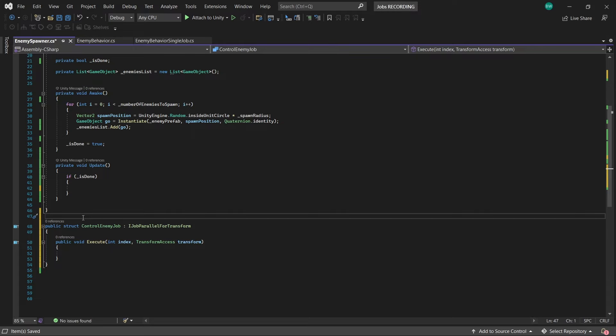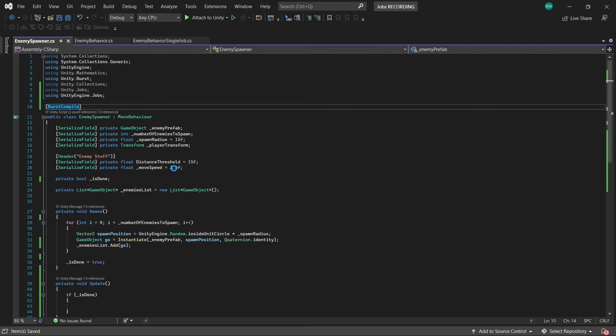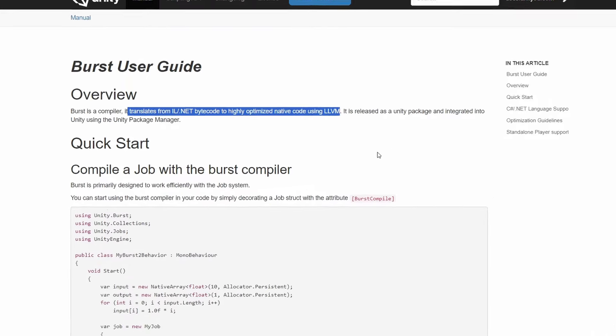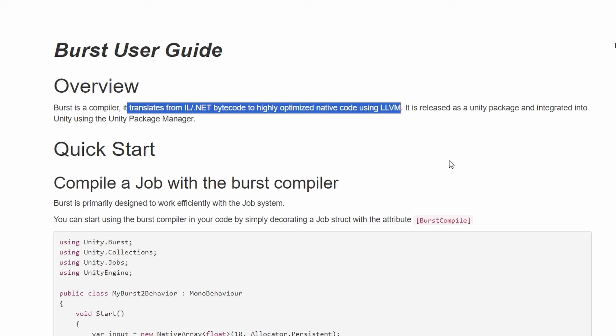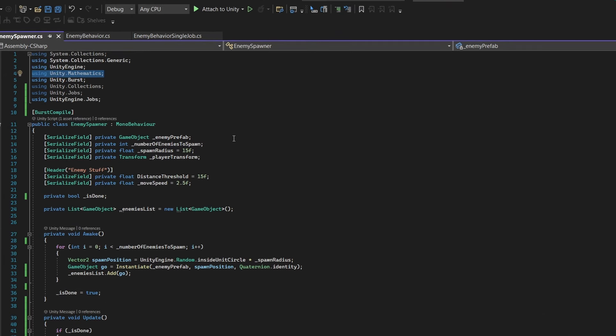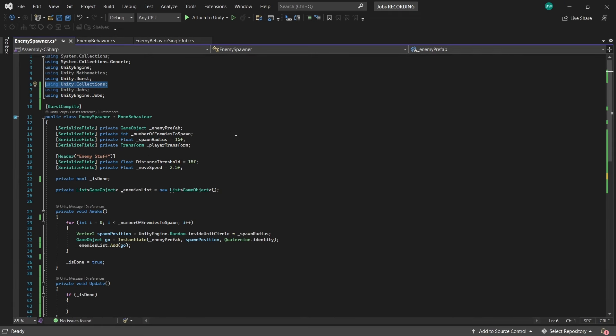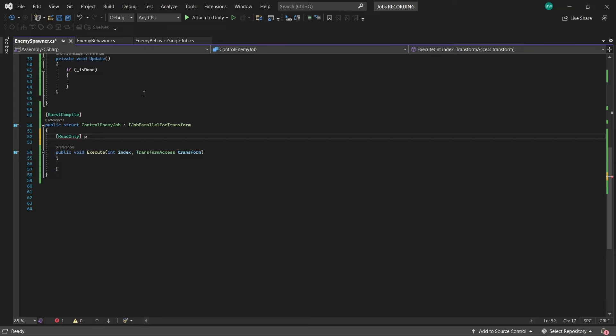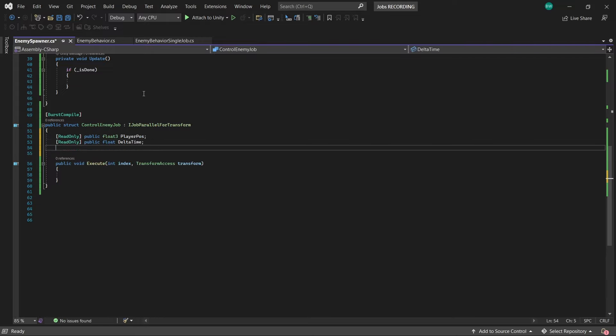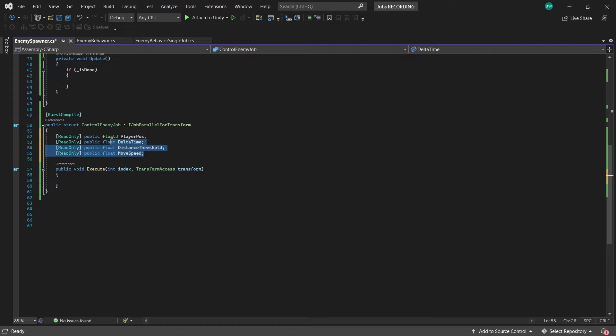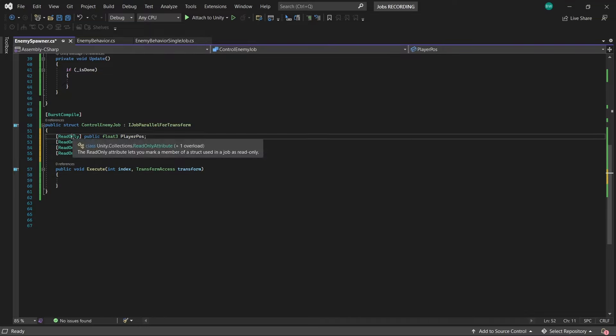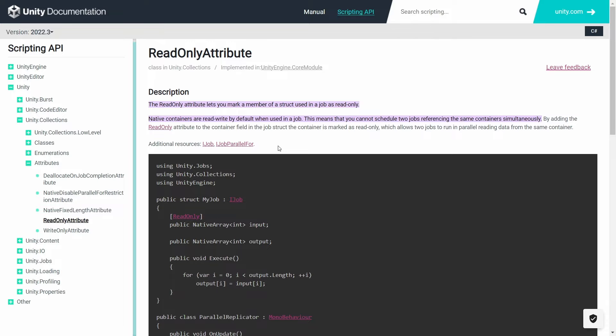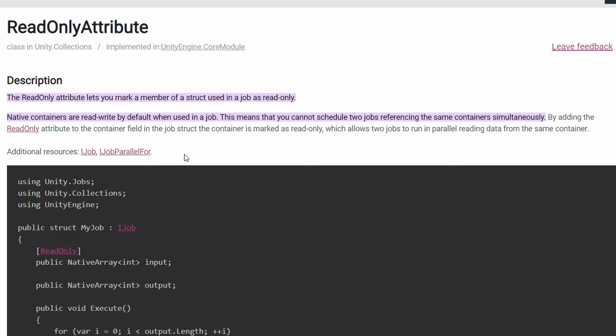Now I'm going to add the burst compile attribute up here, as well as at the top of the class. Burst translates your C sharp or .NET code into a highly optimized native code, but it's strict and doesn't support all the types that normal C sharp does. So we're going to need to do our math using the mathematics library, which is actually really not that bad. It has almost all the same functions that MathF has, so it's going to feel pretty familiar to use. We're also going to need the collections library. So first let's set up a couple of variables. Our player's position, our delta time, distance threshold, and move speed. We're going to pass in all these values when we actually create a job in our update function, and I'm using the read-only attribute because by default native containers are read and write, which means you cannot schedule two jobs referencing the same containers at the same time, but by using this attribute it'll allow two jobs to run in parallel reading data from the same container.